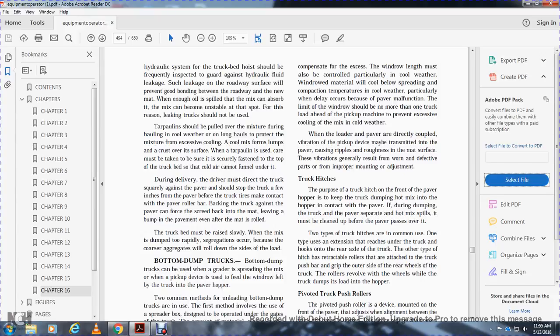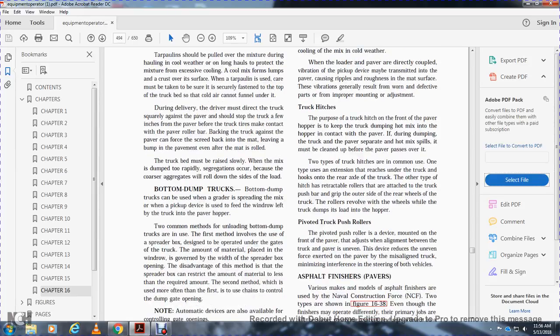Dumping during delivery. The driver must direct the truck to back squarely against the paver and should stop within a few inches of the paver before the truck tires contact the paver's roller bar. The backing truck must not hit the paver, as this can force the paver forward and push the roller bar back into the mat. The truck bed must be raised slowly when dumping. Rapid dumping causes segregation, allowing coarse aggregates to roll to the side of the load.